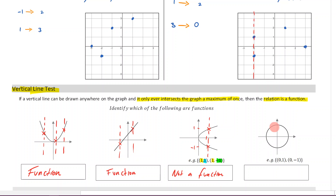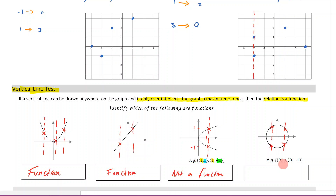Over here too, I could draw a line anywhere through this and I'm going to hit it twice. If you can draw a line anywhere through a graph and it hits twice at some point, you know you don't have a function. Zero corresponds to one, and zero corresponds to negative one — so again, not a function.